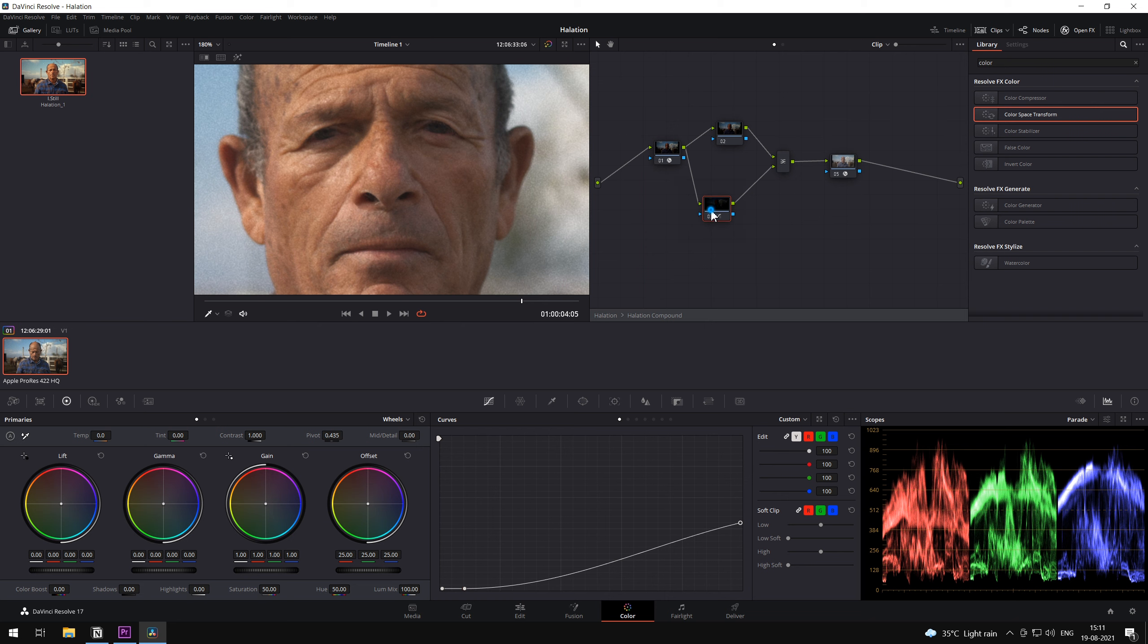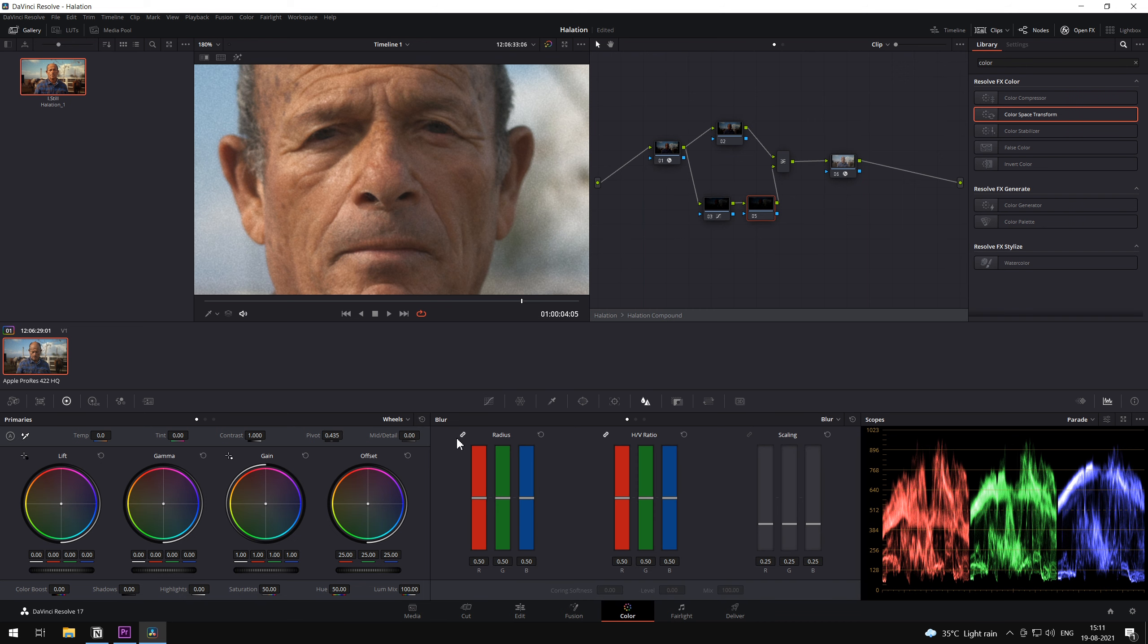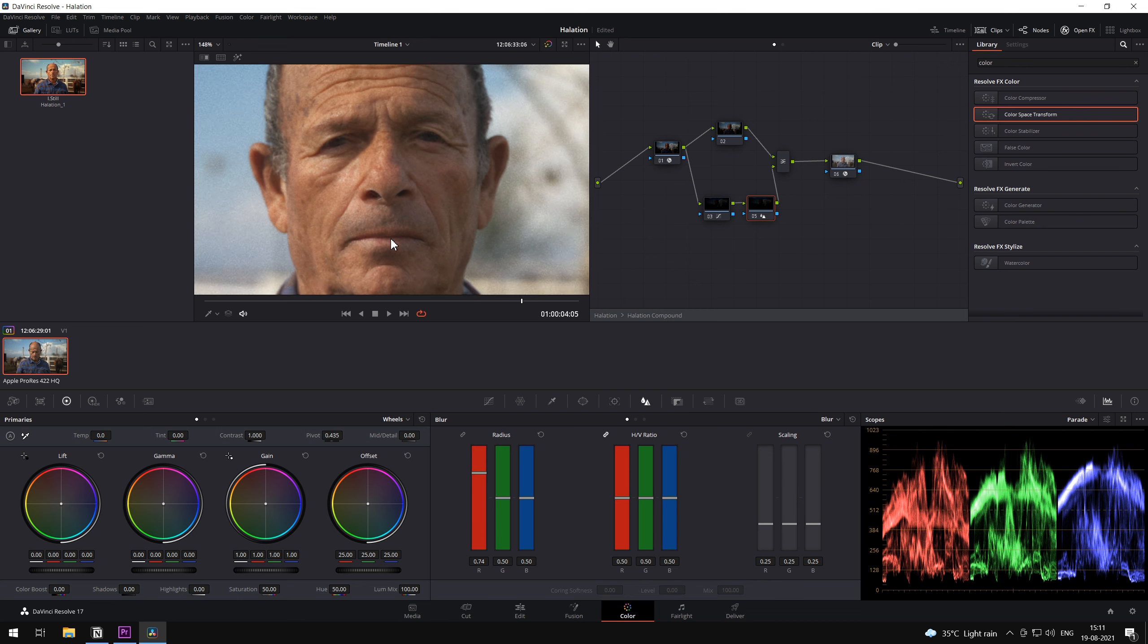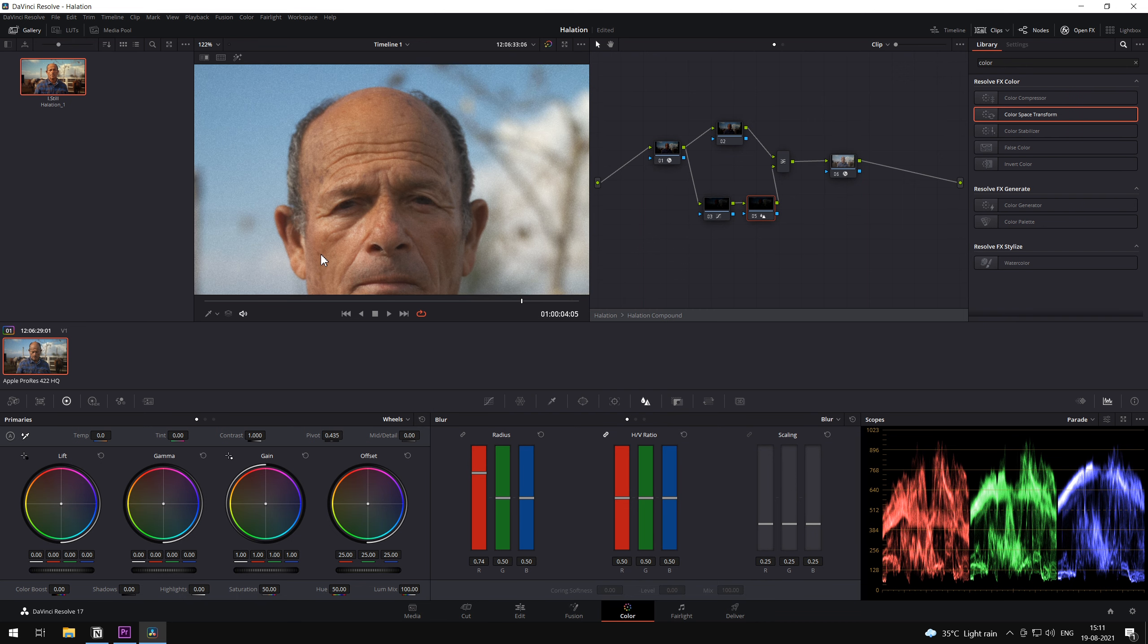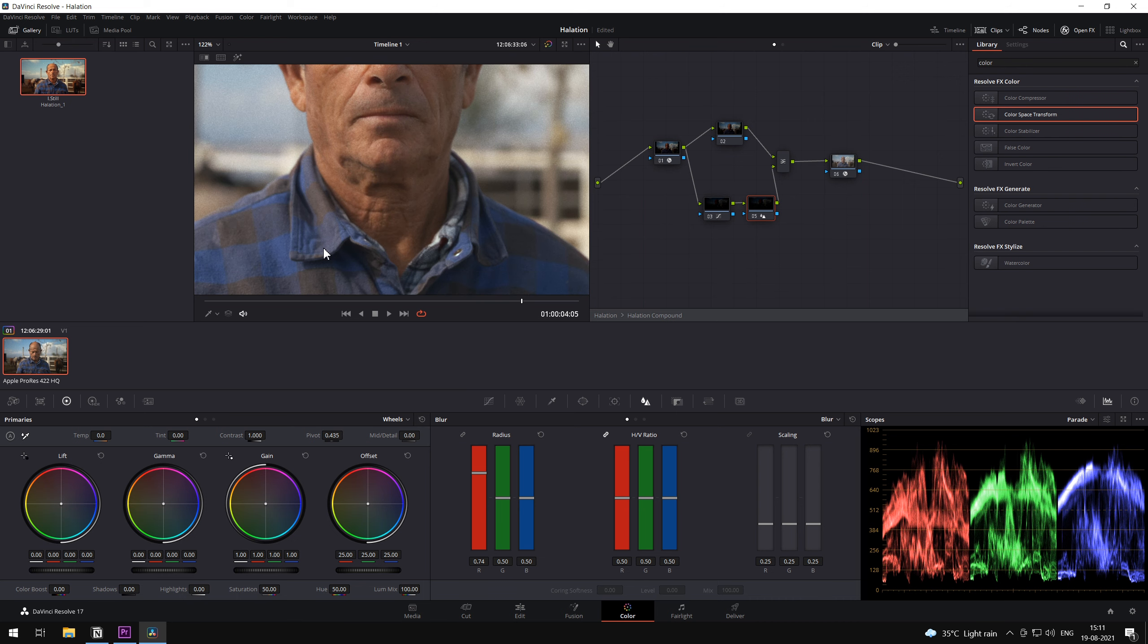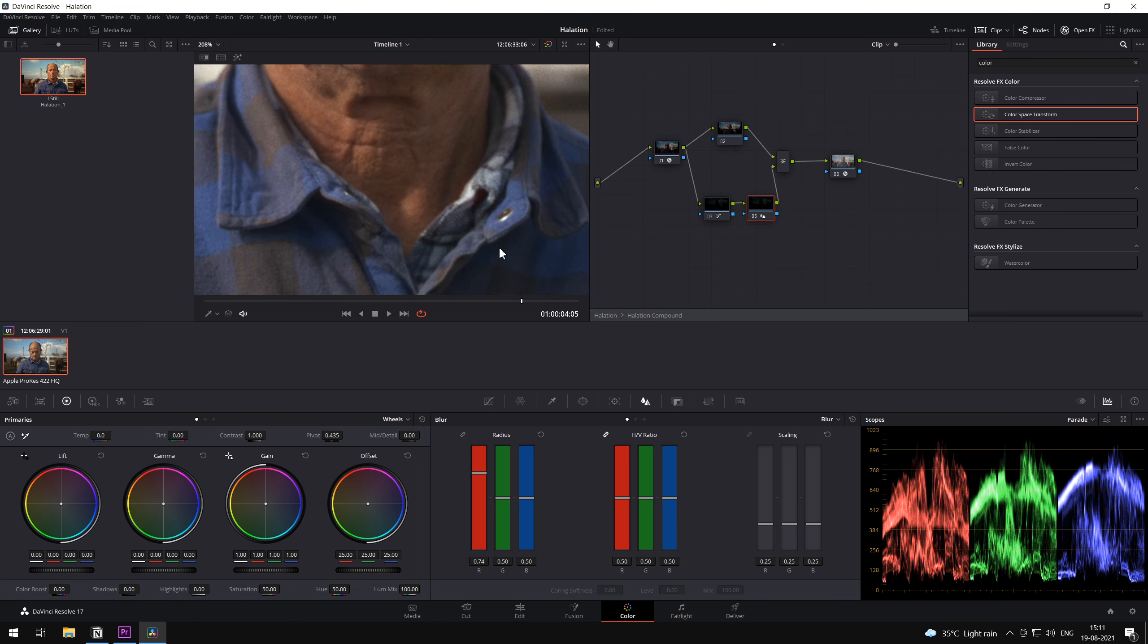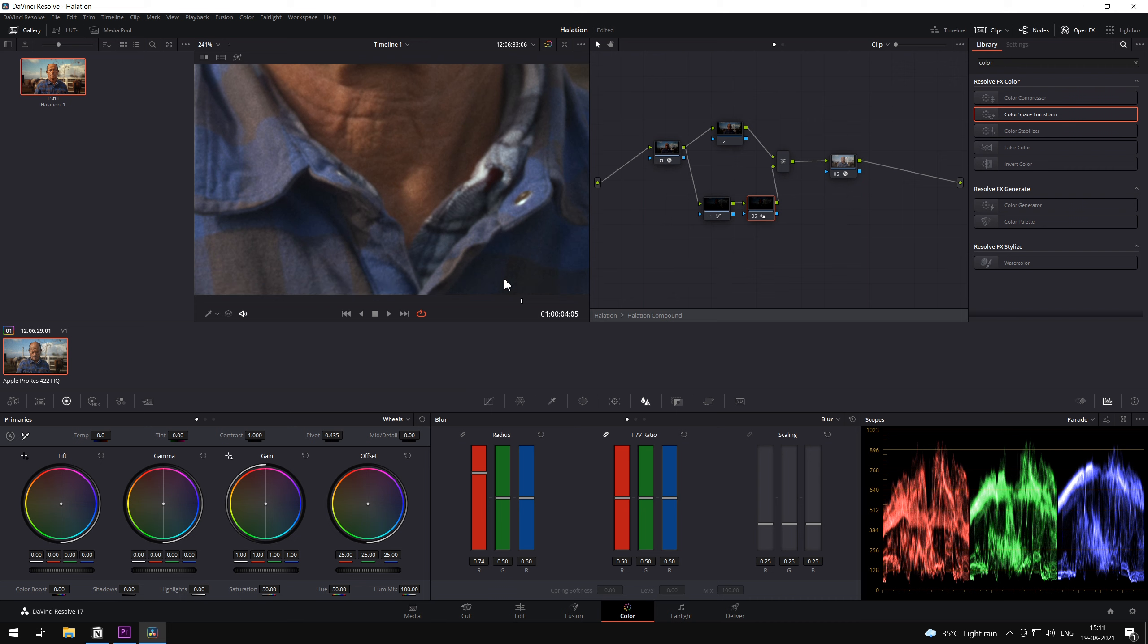I'm going to add another node. And we are going to separate the colors by only blurring the red channel. Now, if you're not able to see this, go ahead and just scroll to any of the edges of the bright areas and you'll be able to see an effect.